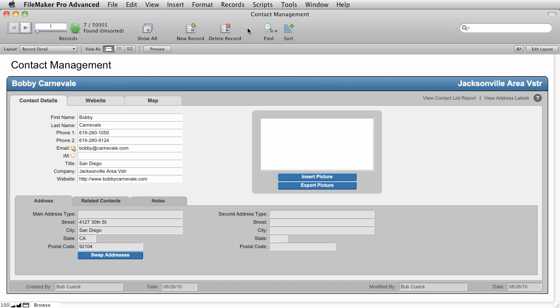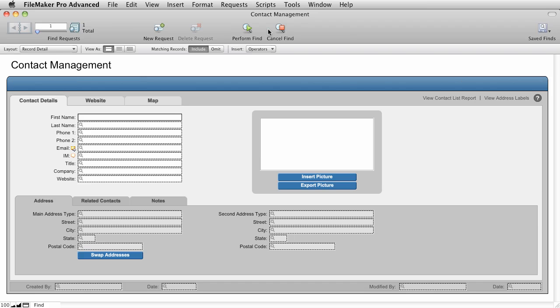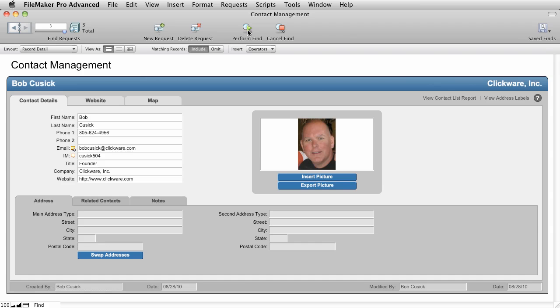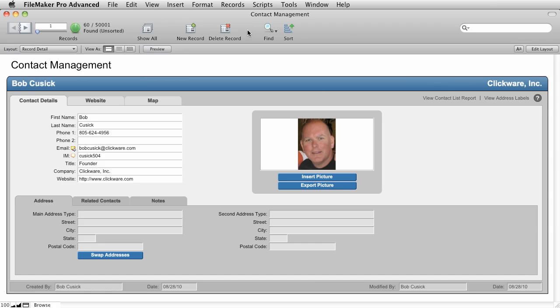And we get the same seven records. When you use multiple find requests, you're doing an or search. Find me everything in this search criteria or in this search criteria. And FileMaker allows you to search by as many find requests as you want. So let's try another one. Let's go into find mode. I'm going to say equals Bob. And I'm going to make another find request, and I'm going to say equals Tom. And I'm going to do another find request, and I'm going to say equals Sally. And now I'm going to perform the find. And here we have 60 records.